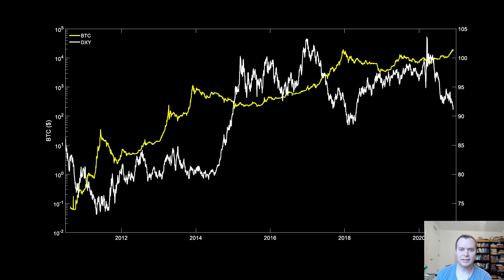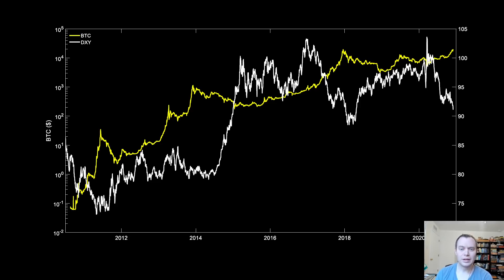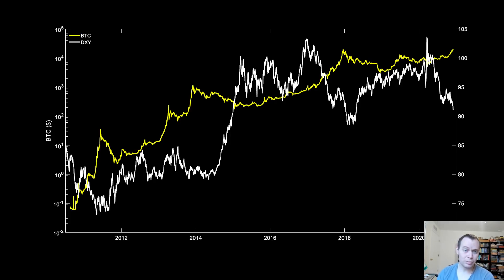Hey everyone, thanks for jumping back into the cryptoverse. Today we're going to talk about Bitcoin and its relationship to the US dollar. Historically, we know there's a pretty interesting relationship between the US dollar index and the price of Bitcoin. Typically when the US dollar is not doing so well, Bitcoin tends to do pretty well, and the reverse also holds true.